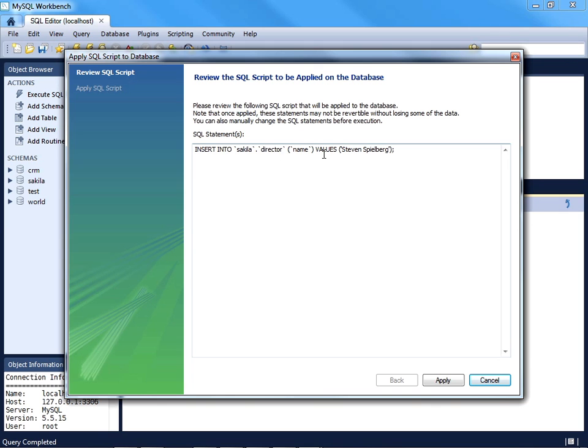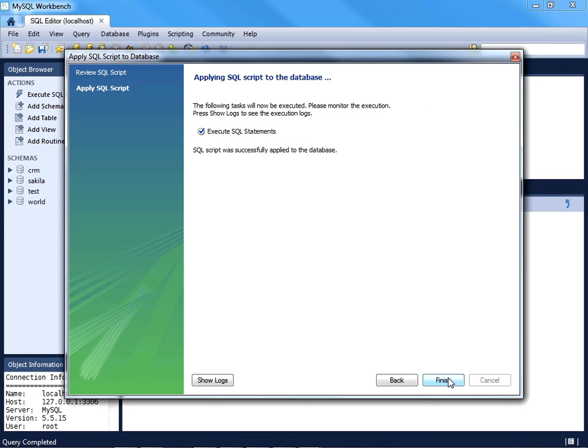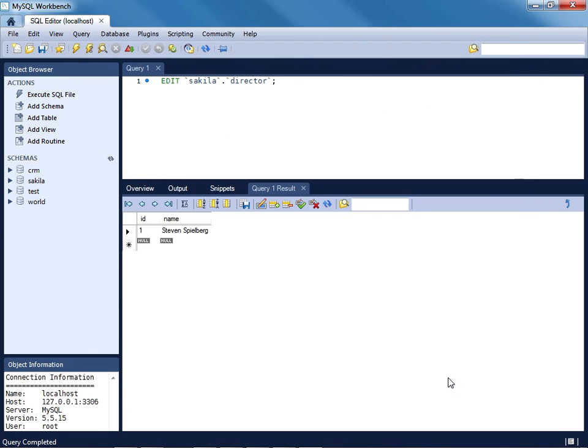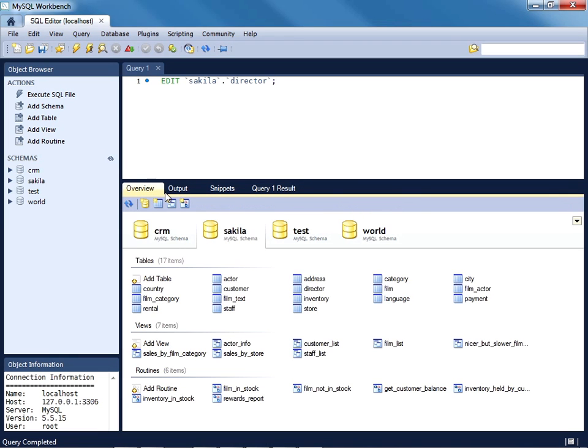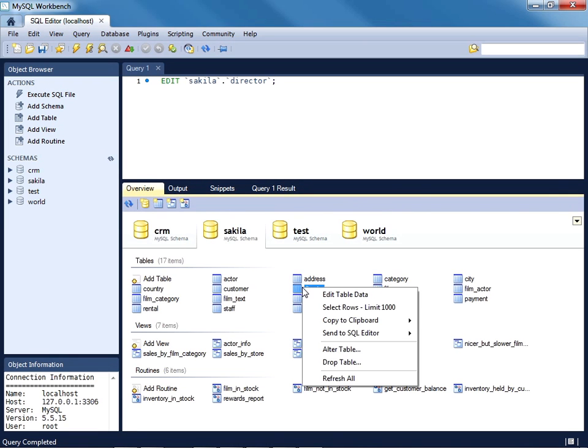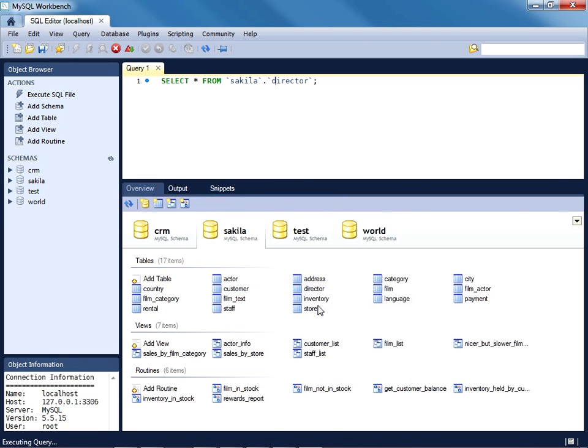Again, you're greeted with the query used to insert this new row. I'll press Apply and then Finish. The overview tab and select all rows, you'll see the newly added row in the output.